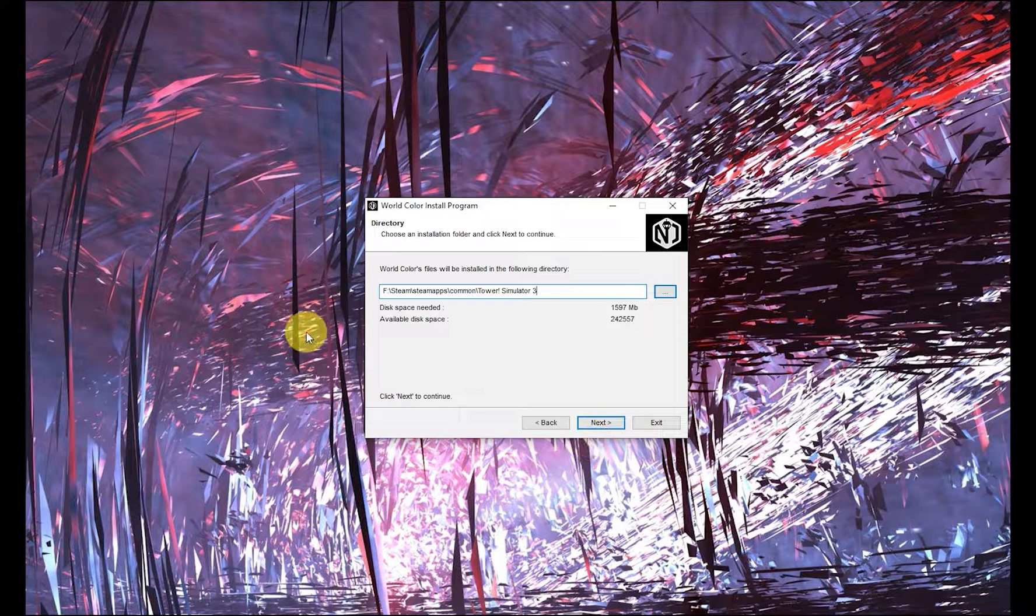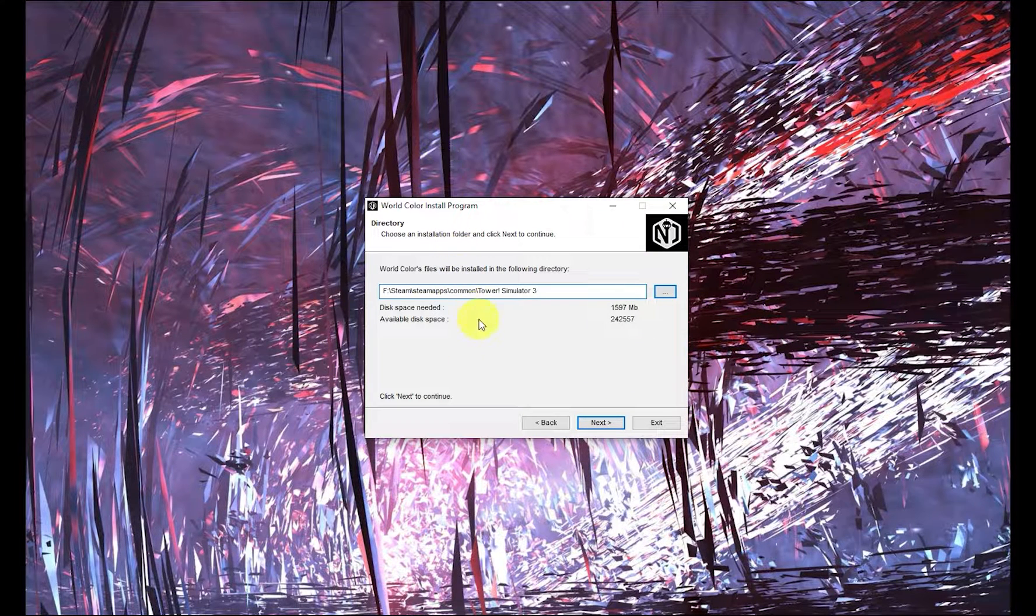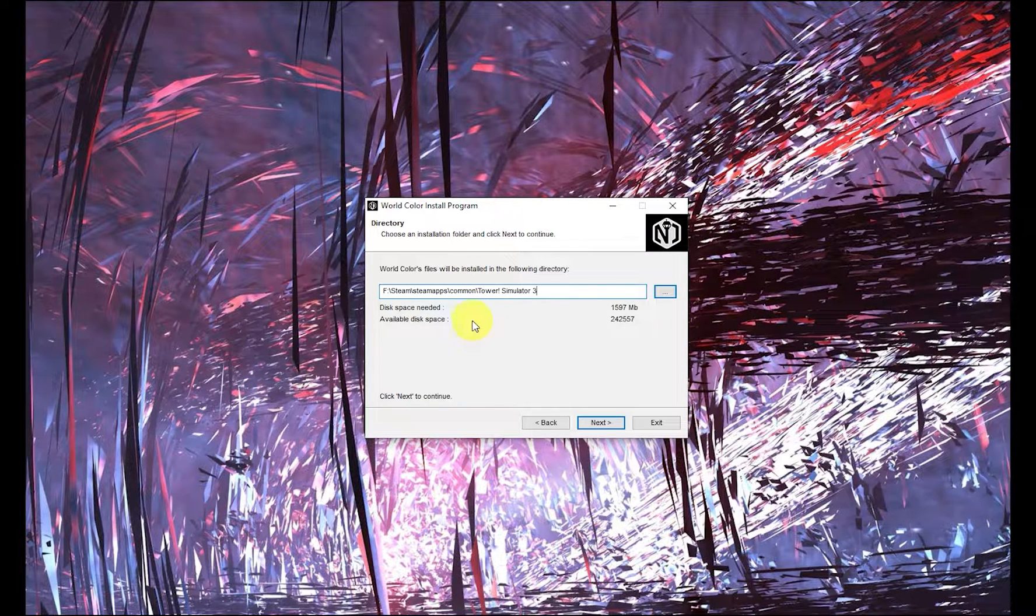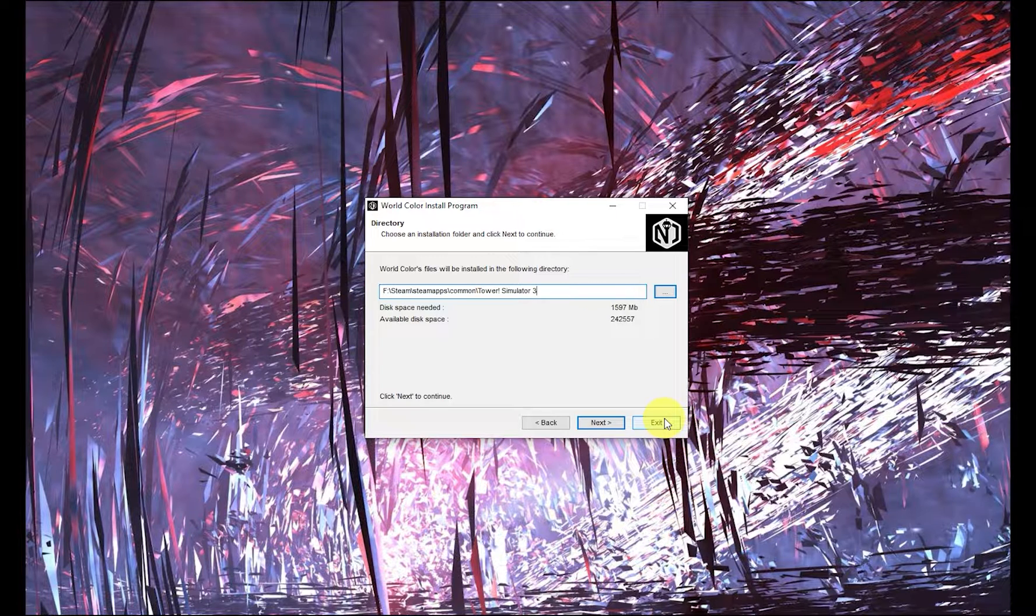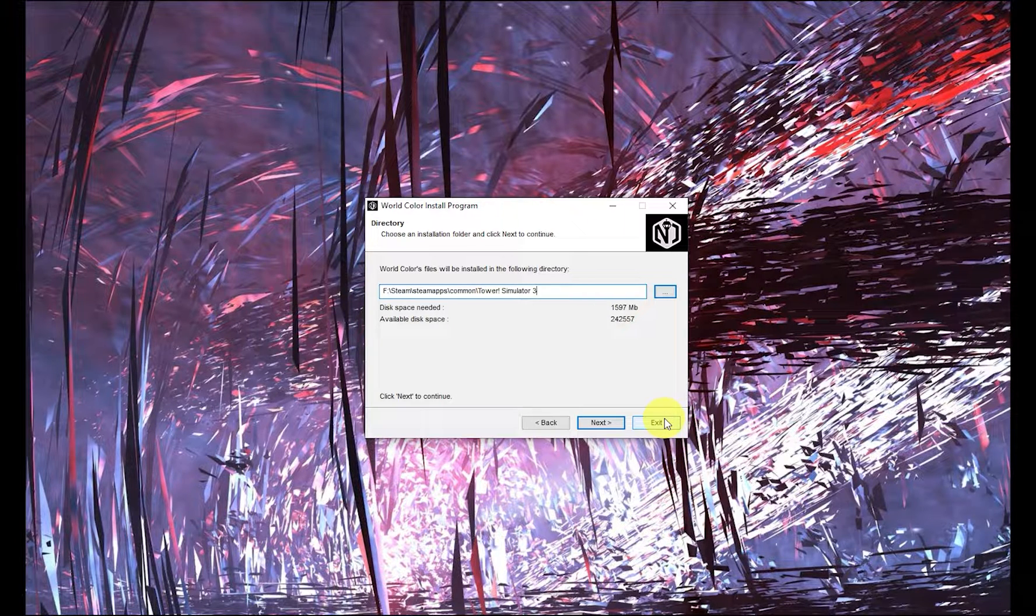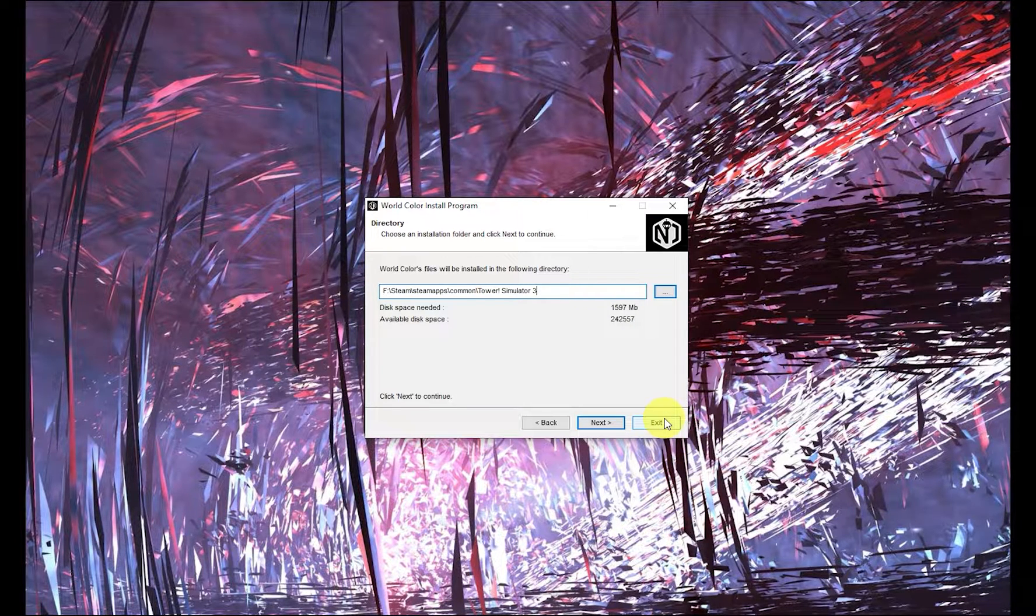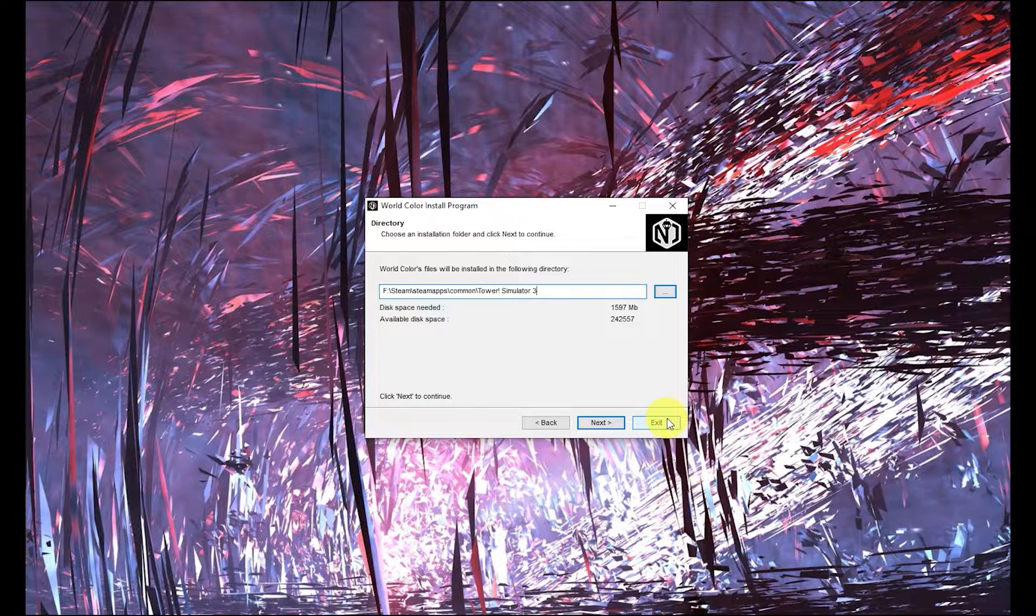When you hit next it'll take a couple minutes run through the install. It is a fairly large install by comparison to the older versions. But that's really it. Let it finish, close out of it, and then you can launch the game which I'll do in a second and we'll see what you need to configure in game.